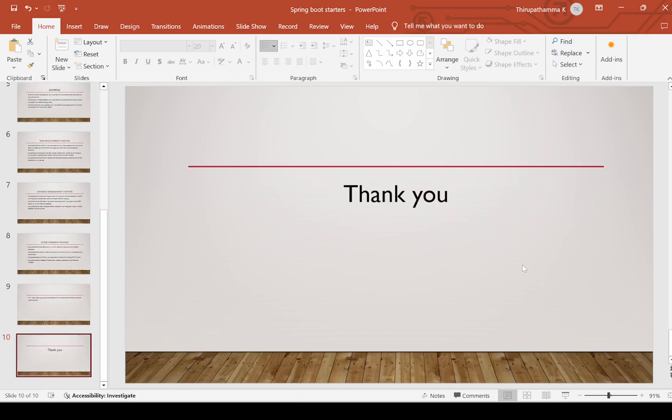Thank you for watching this video. If you really liked this, please like, share, and subscribe to my channel.